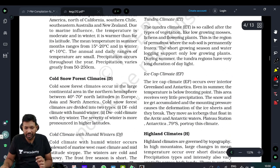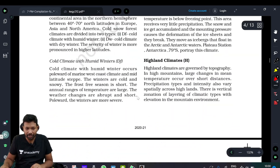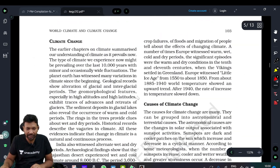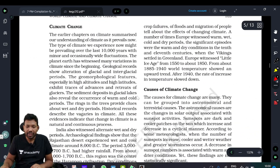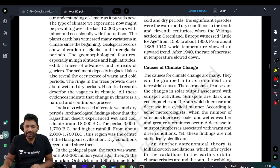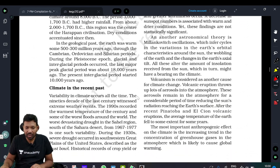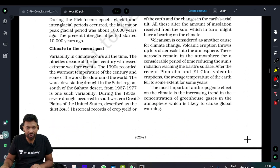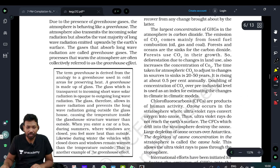Next, we cover: Polar, Ice Cap, Highland Climate zones. Then Climate Change, Causes of Climate Change, and Global Warming.